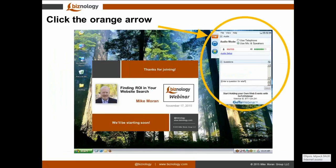As we wait for a few more attendees to join, let me review the format of our webinar. Biznology webinars last just 30 minutes so you can easily fit them into your busy schedule. We record each webinar and will email you the link later this week. During our speaker's presentation you can use GoToWebinar to ask a question — that orange arrow opens and closes your controls. Simply type your question into the box labeled 'Questions' at any time and press Send. I'll select a few questions at the end and pose them to Mike.